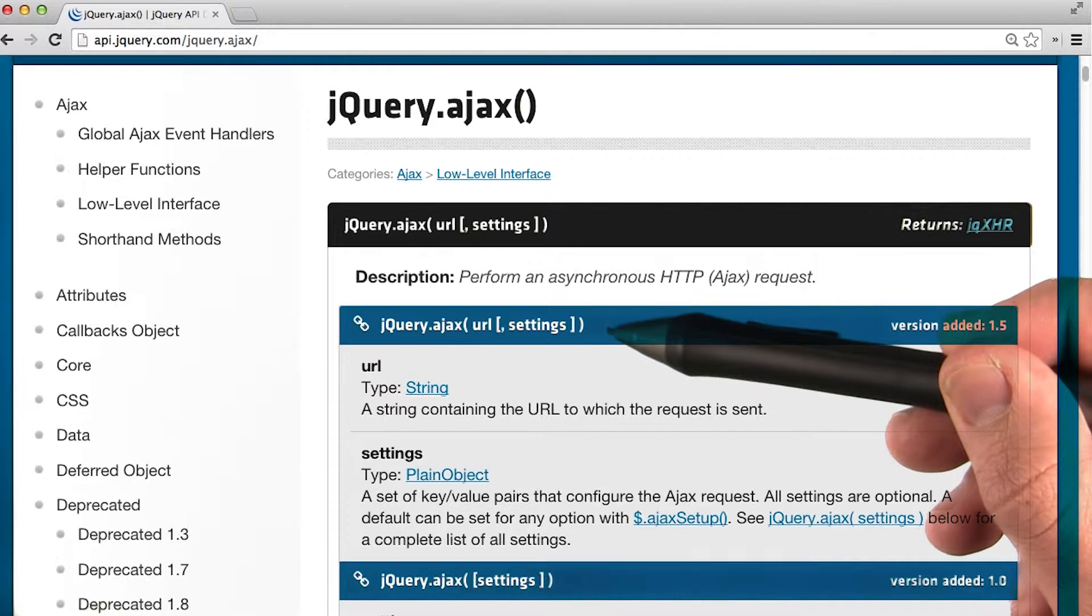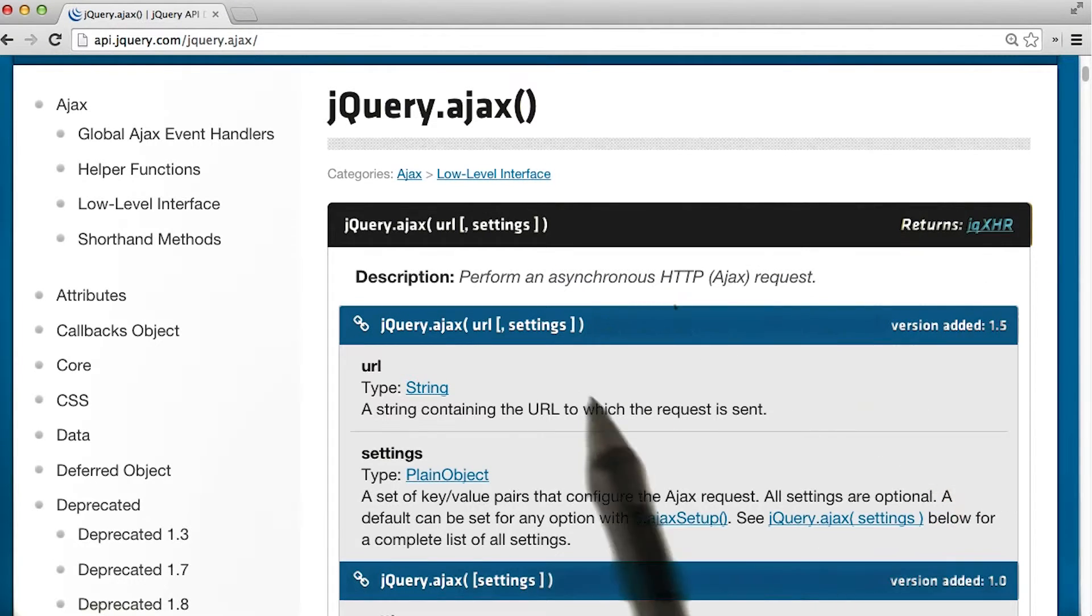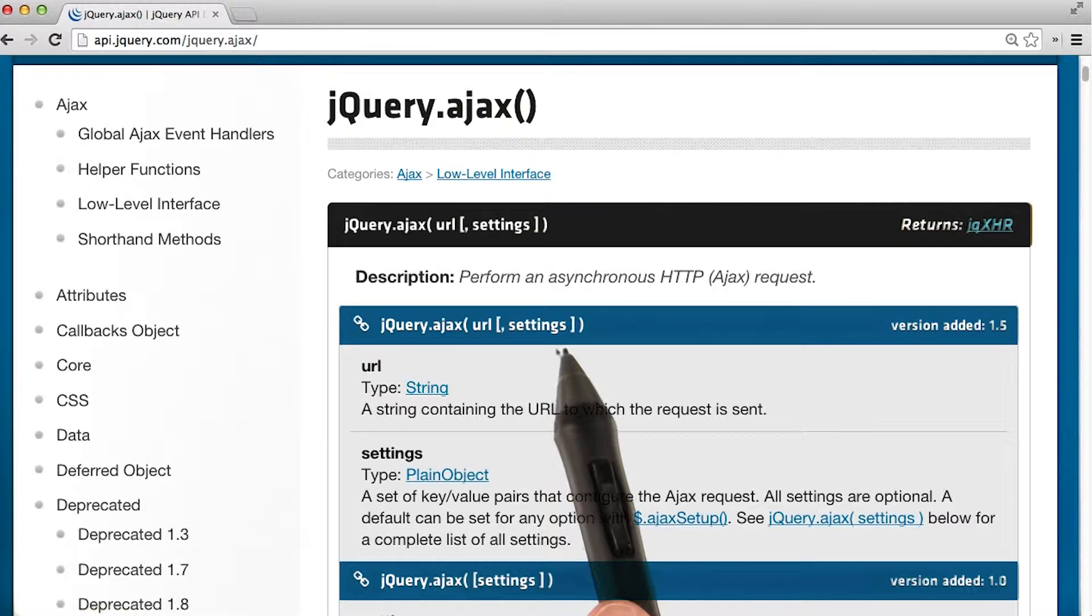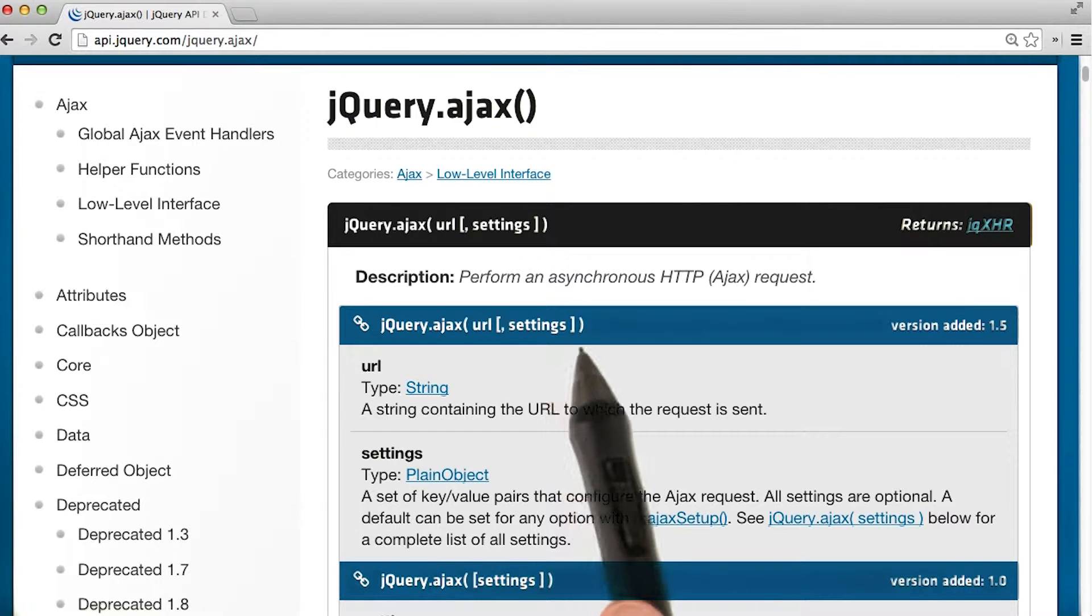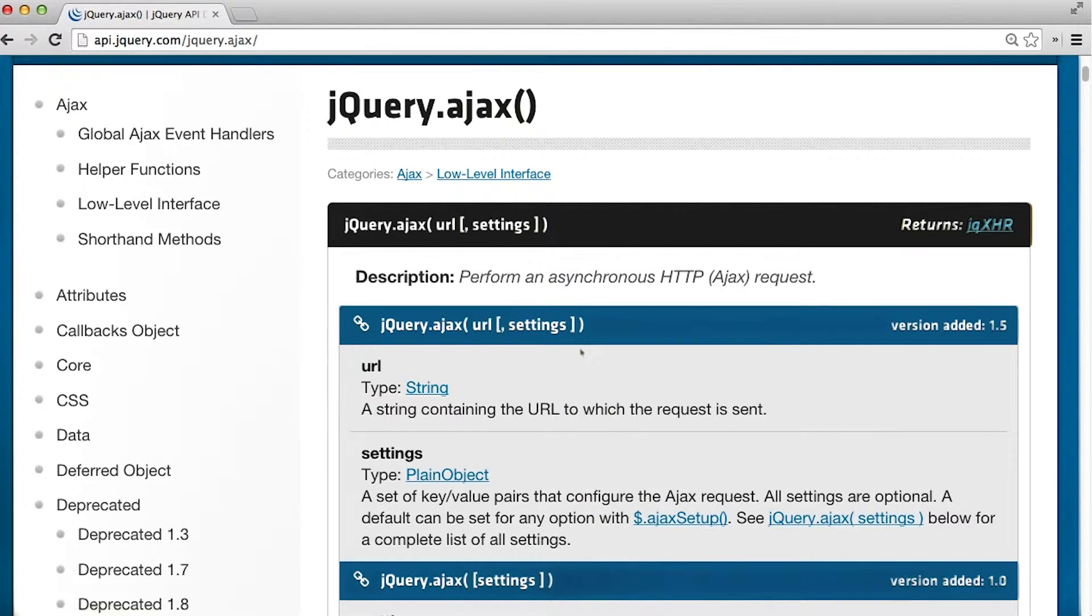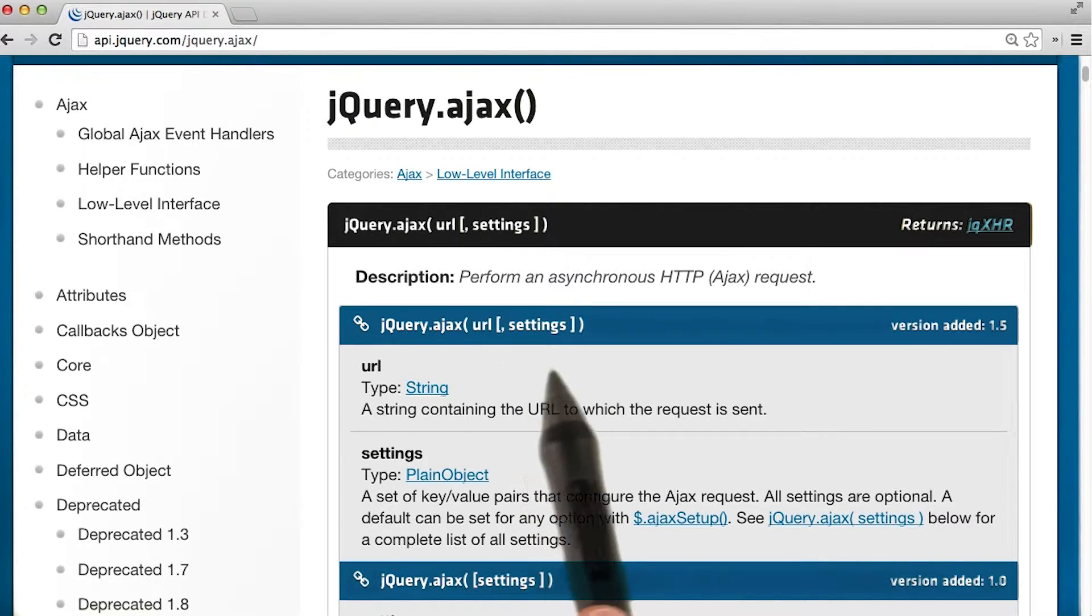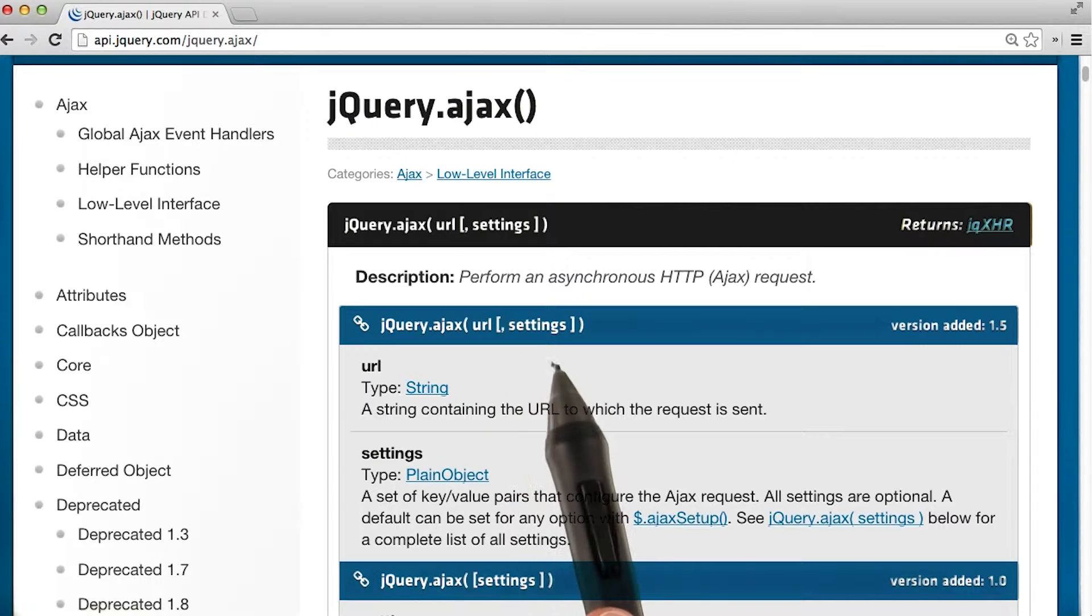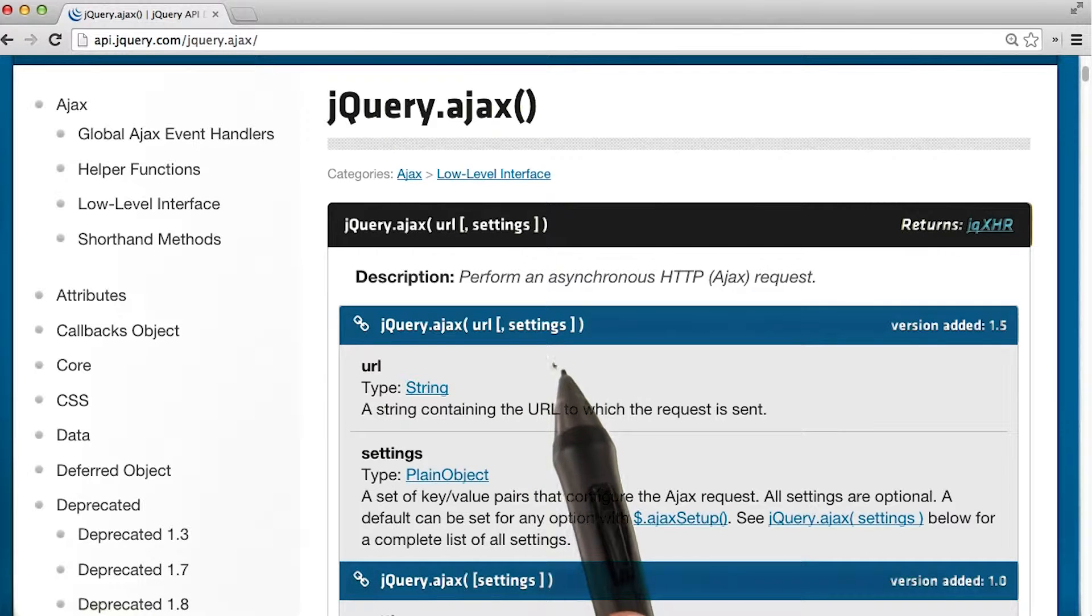Let's take a look at this method signature. We can see that AJAX takes in a URL and settings, and settings come within these square brackets. In general, square brackets within documentation means that something is optional.